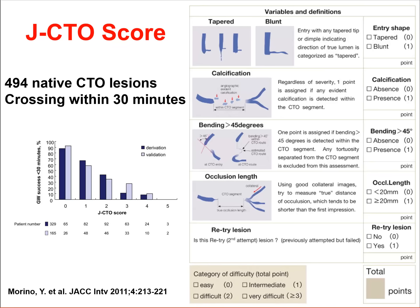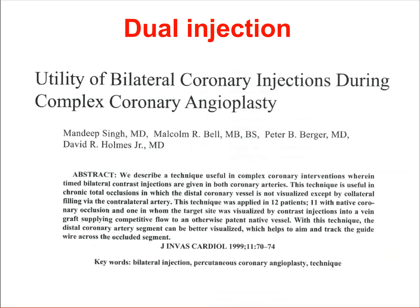The four JCTO parameters are: a blunt proximal cap, second, the presence of calcium within the lesion, third, the presence of more than 45-degree bend within the occlusion, and finally, if there's a more than 20-millimeter occlusion length. Having these characteristics, especially several of them, is associated with higher complexity and lower likelihood for being successful during CTO intervention.